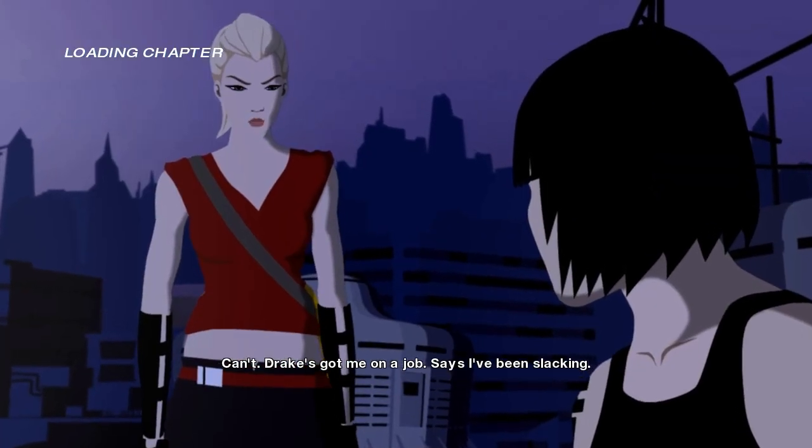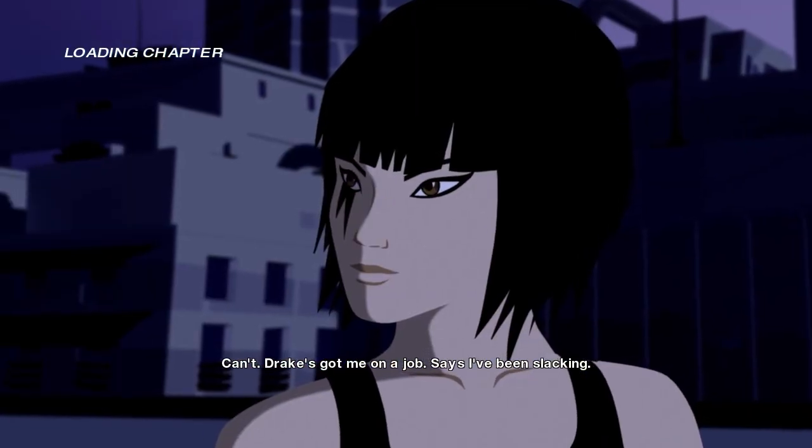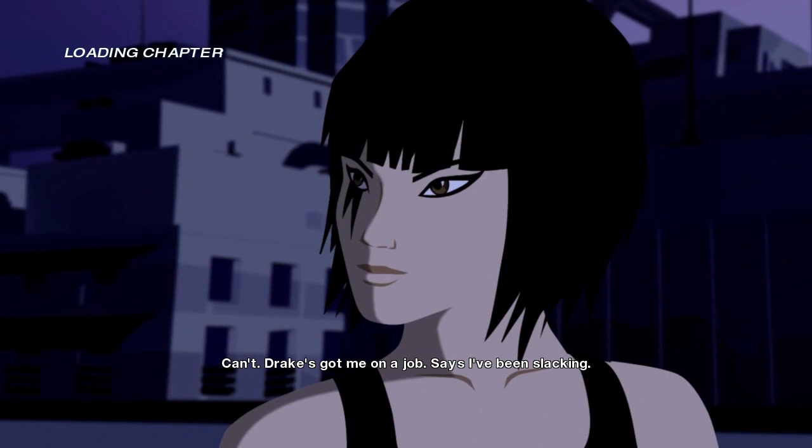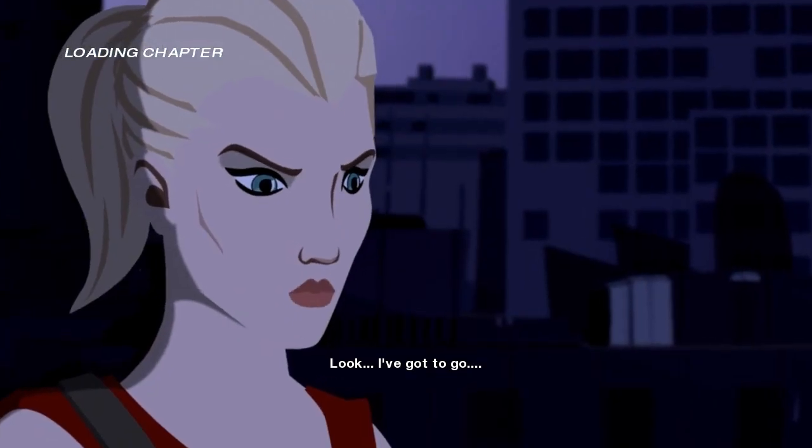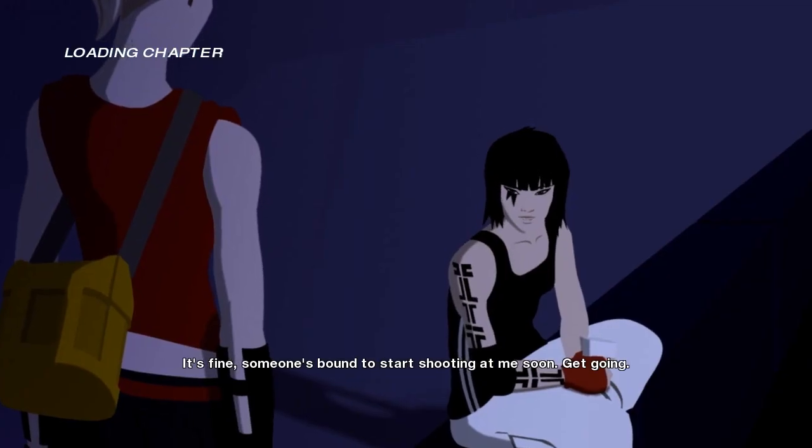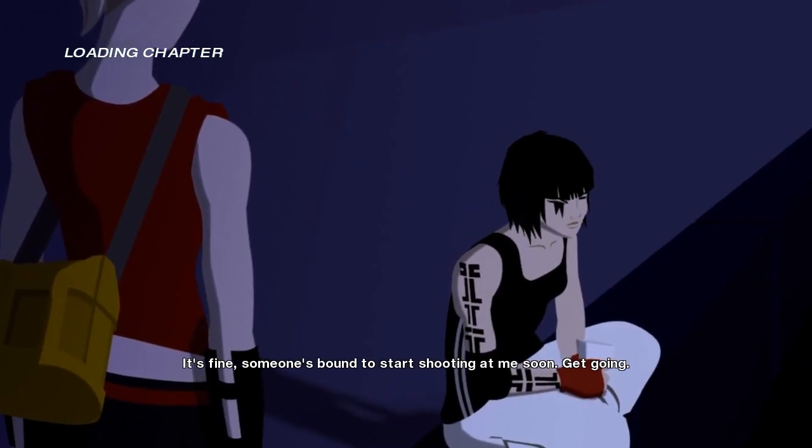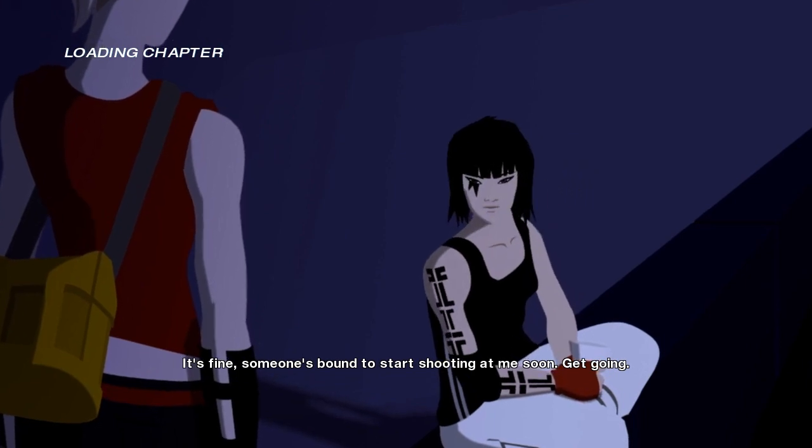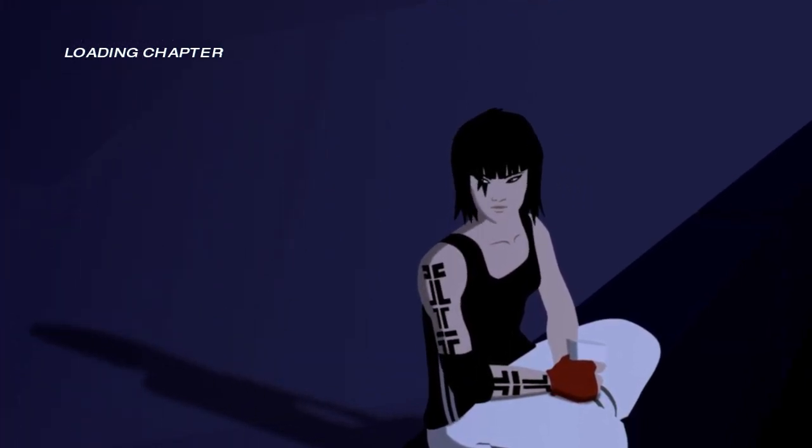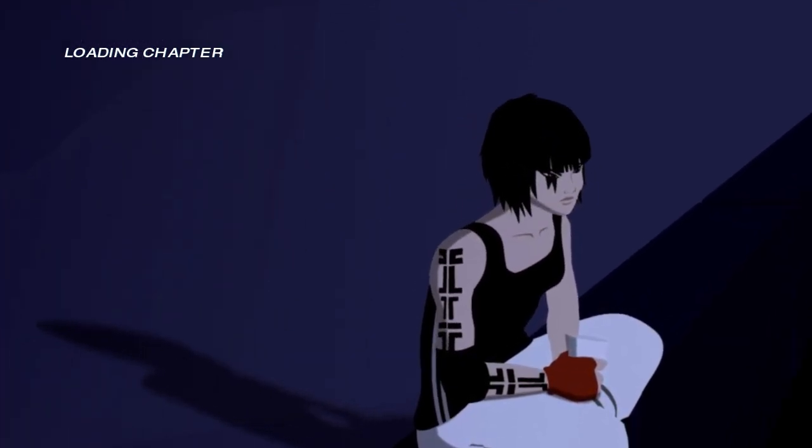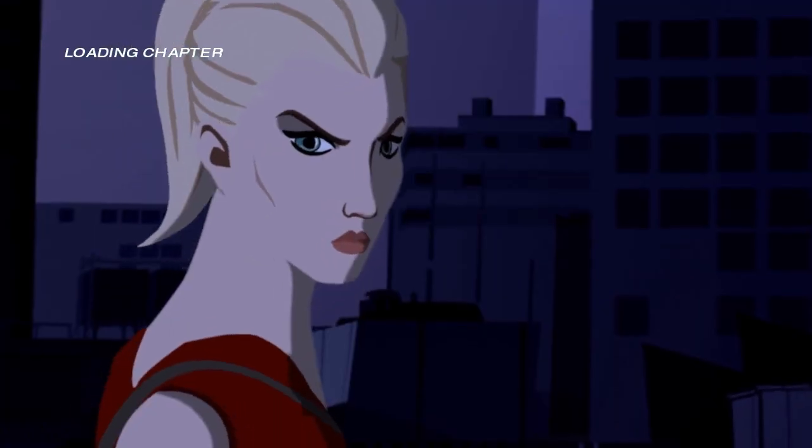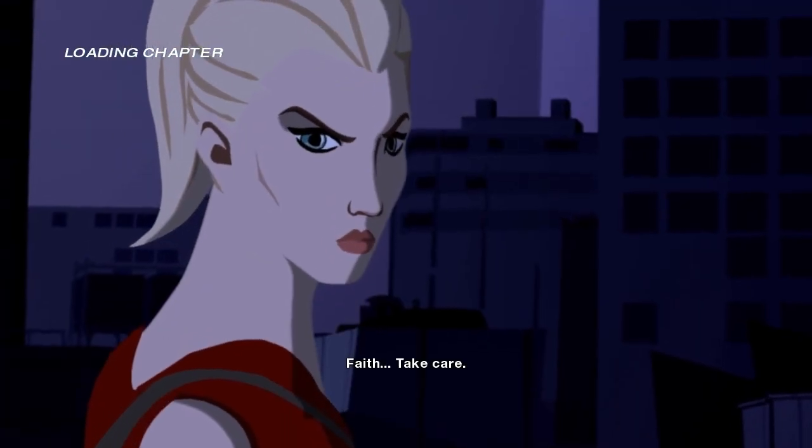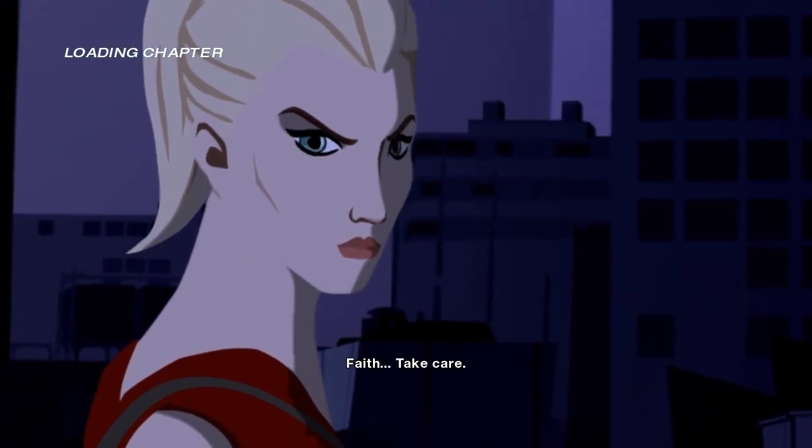You want to come with me tomorrow? Could use the help. Can't, Drake's got me on the job. Says I've been slacking. Look, I've got to go. It's fine, someone's bound to start shooting at me soon. Get going. Faith. Take care.